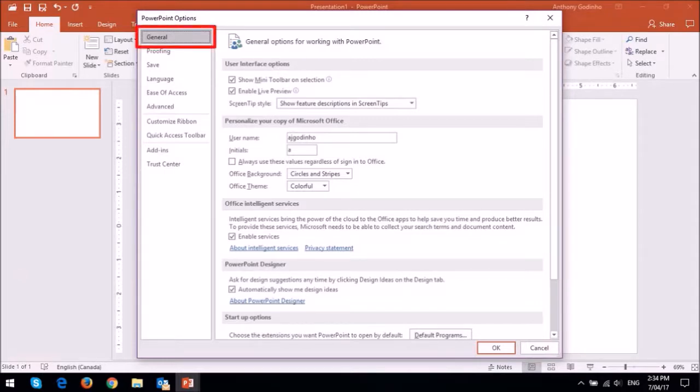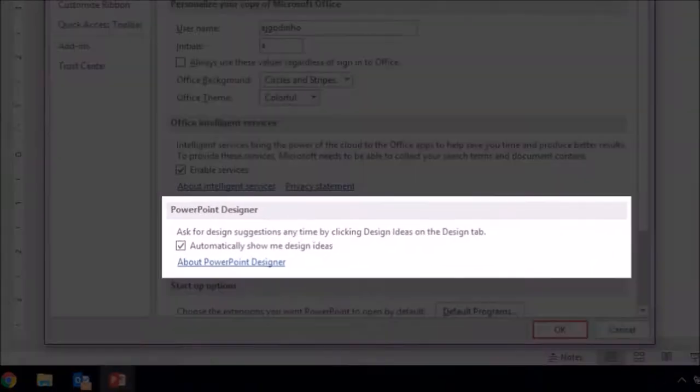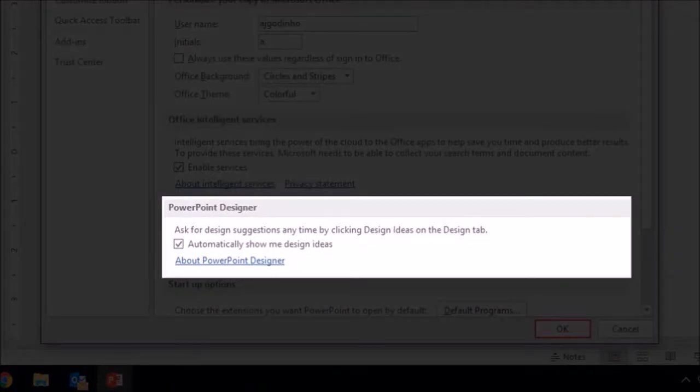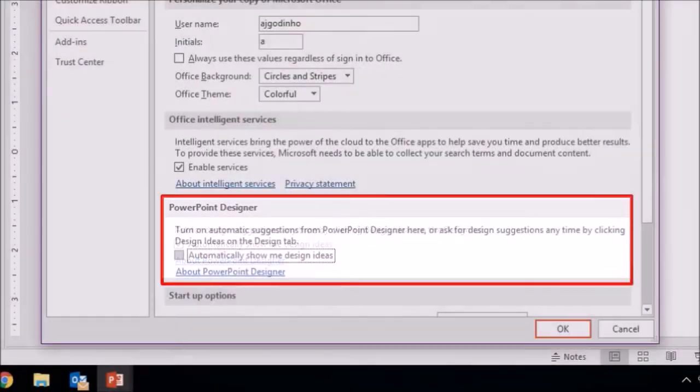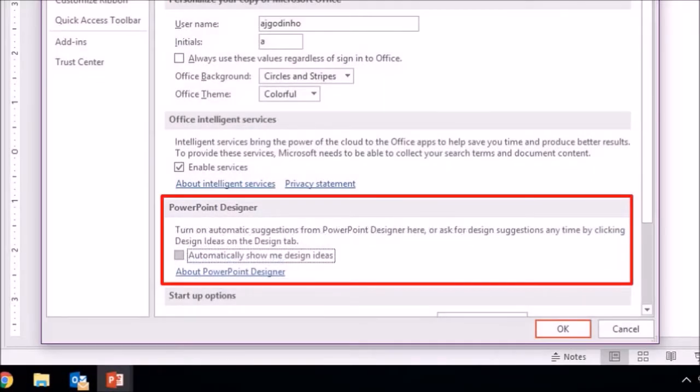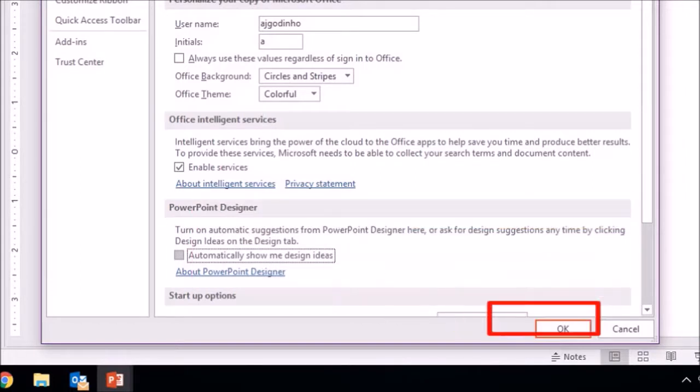Make sure that you are in the general tab and then down below you will see the section called PowerPoint Designer. Uncheck this box for automatically show me design ideas and then click OK.